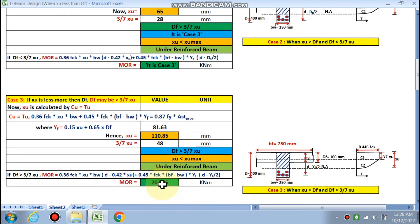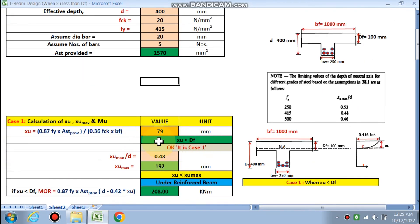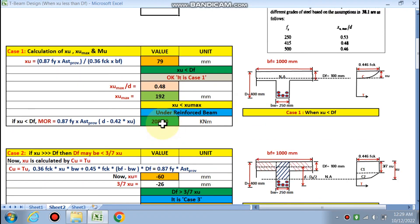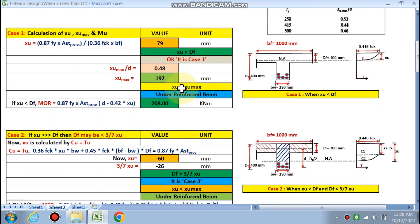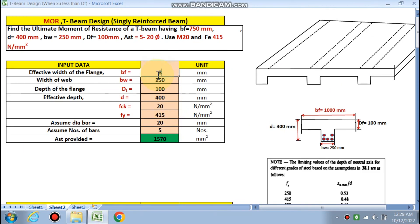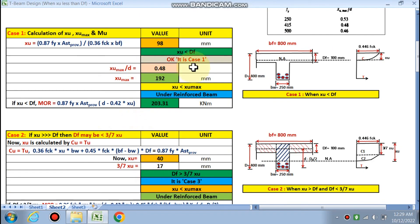To demonstrate: if you change DF to 1000 mm, XU calculates to 79 mm, which is less than DF, so Case 1 is satisfied. The beam is under-reinforced and MOR comes out to 208 kNm. Similarly, changing the value to 800 mm also gives MOR calculated by Case 1.